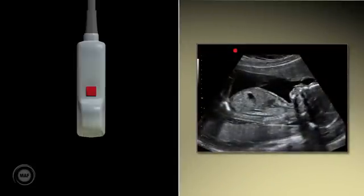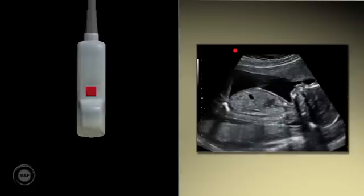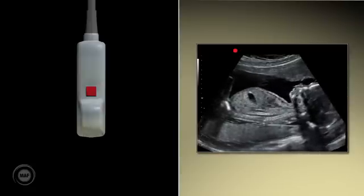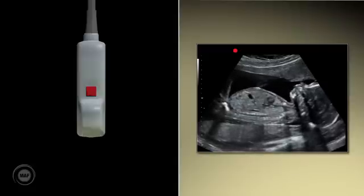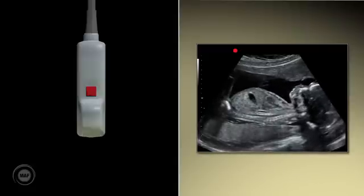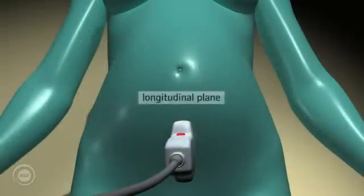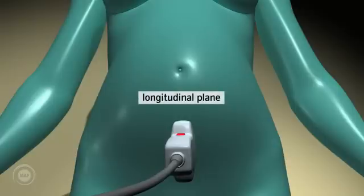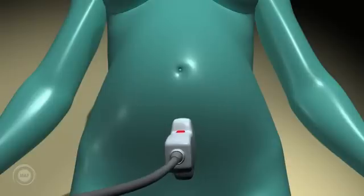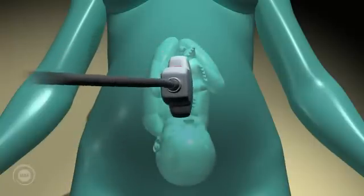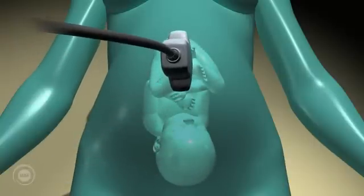Probe orientation. There is a marker or a dot located on the ultrasound probe, and it is always represented on the screen in the same place, usually the top left-hand corner. This dot is crucial when working out the orientation of the organ or the fetus, and when interpreting the corresponding image on screen. If the probe is placed on the mother's pubic bone in the longitudinal plane, one must consider where the dot is on the probe and relate it to the dot on the screen in order to interpret the image.